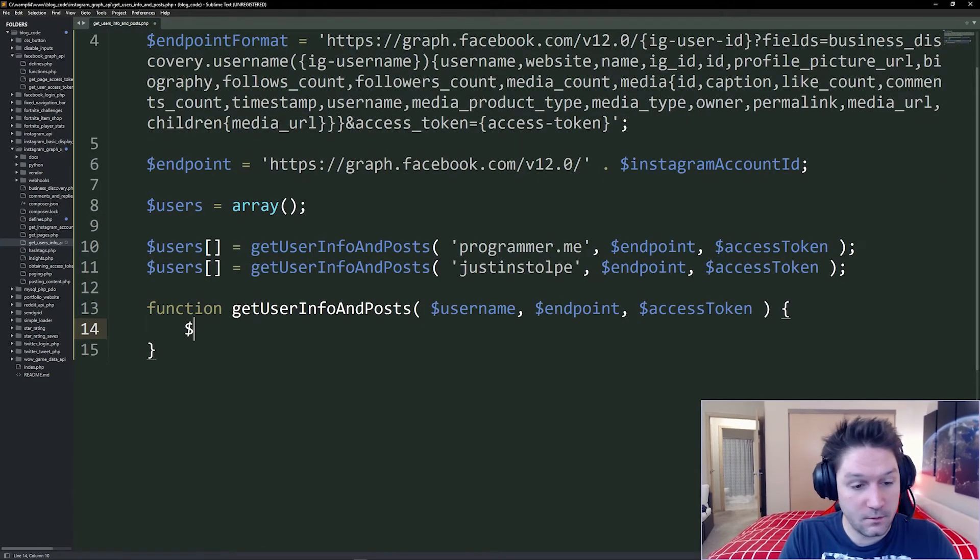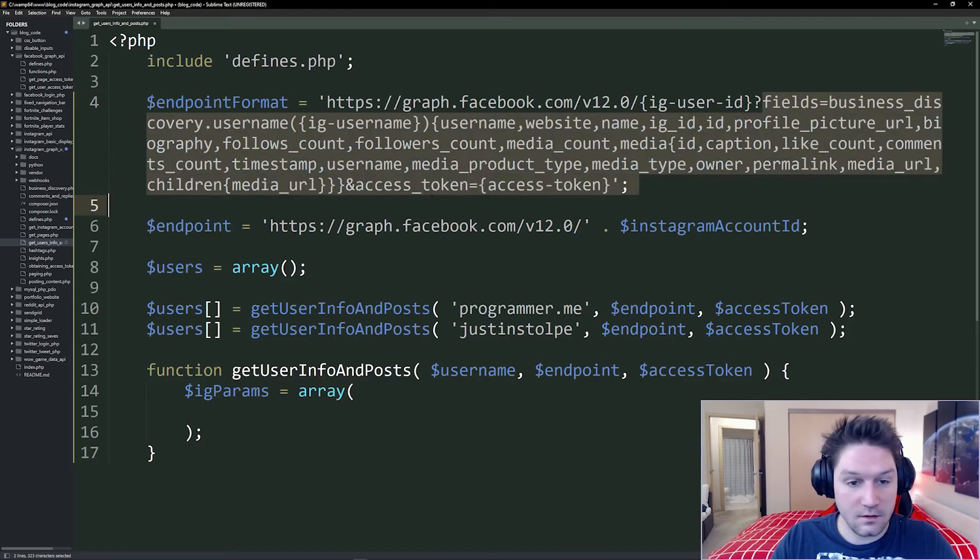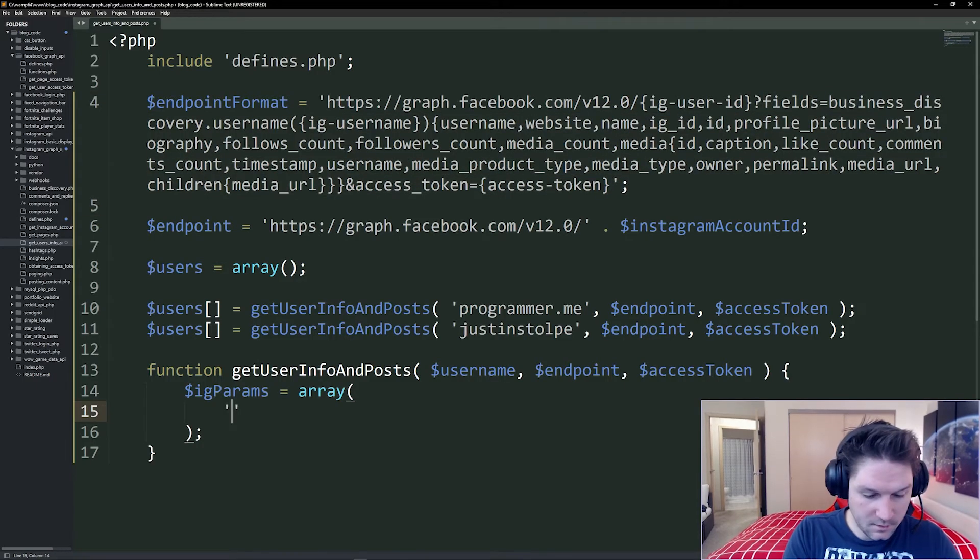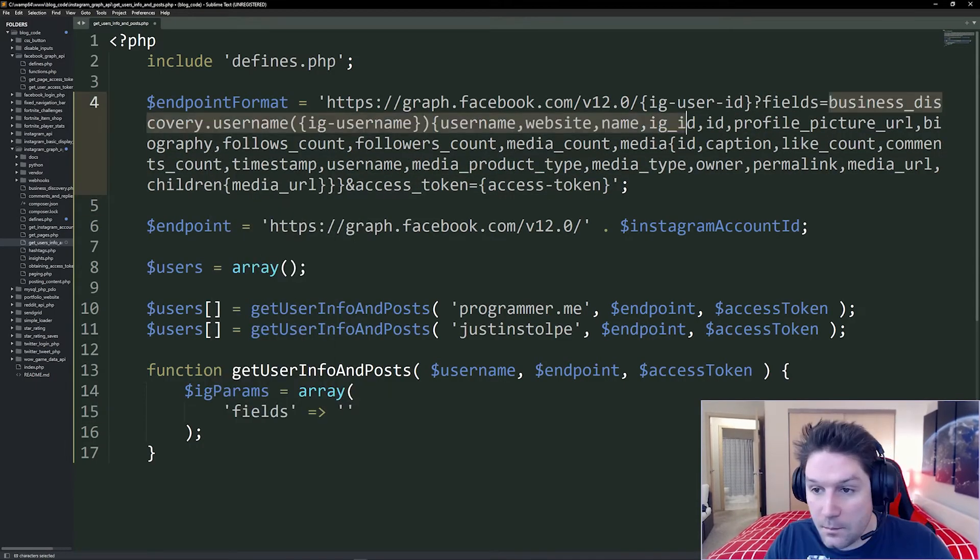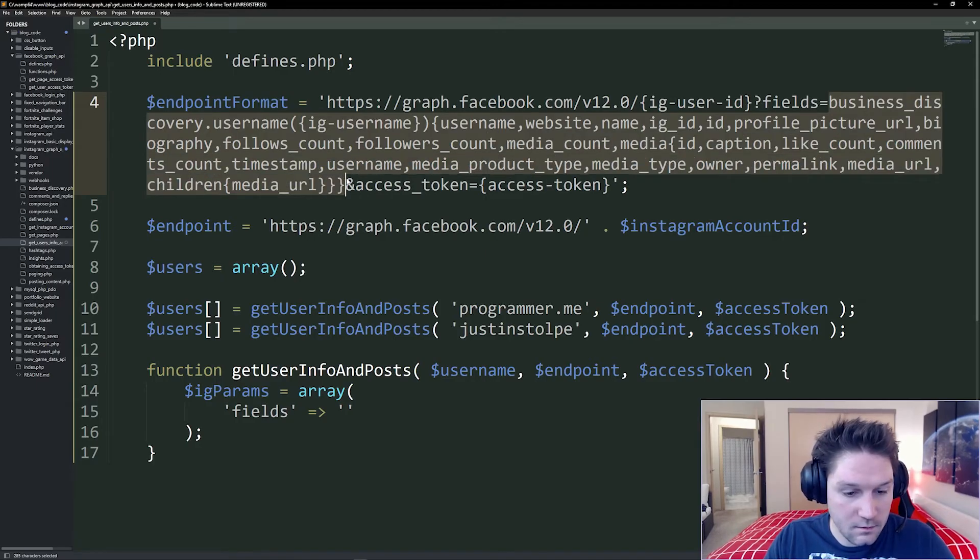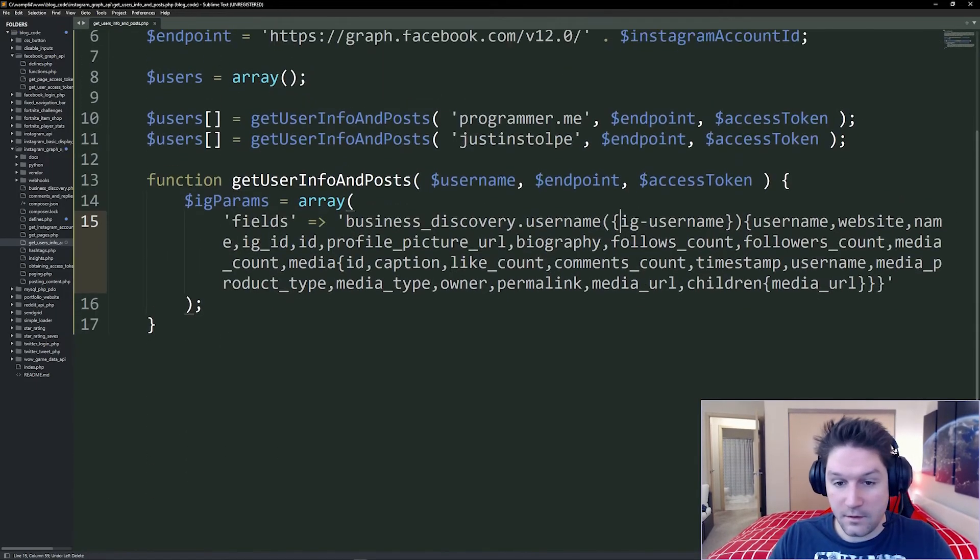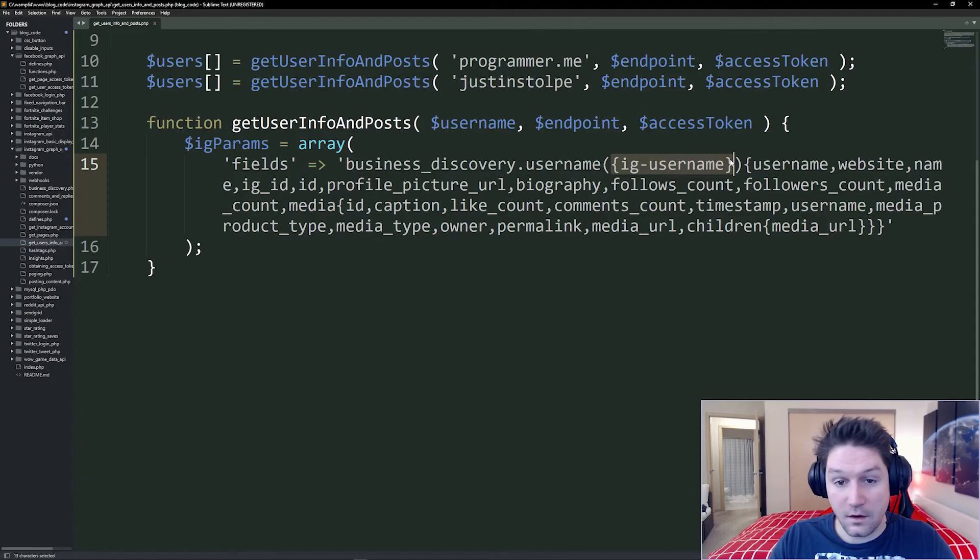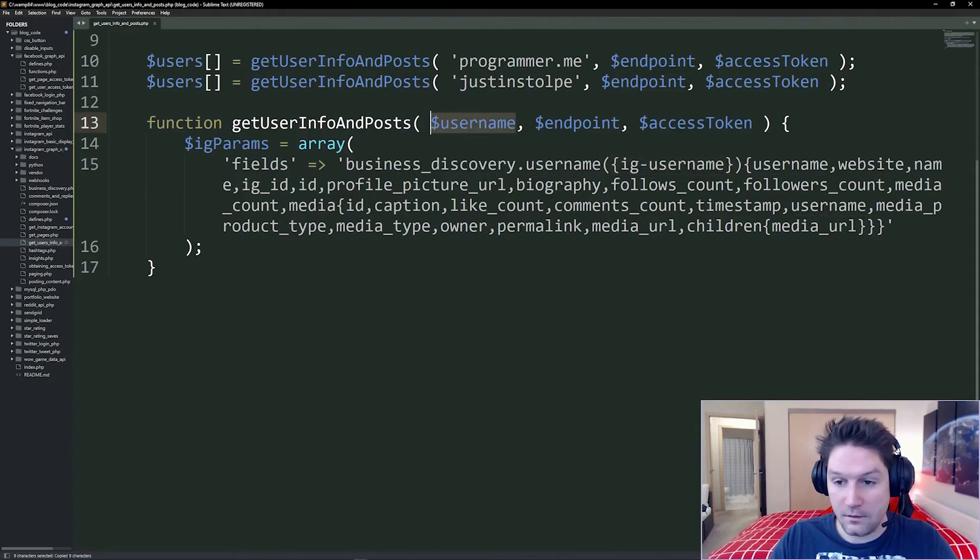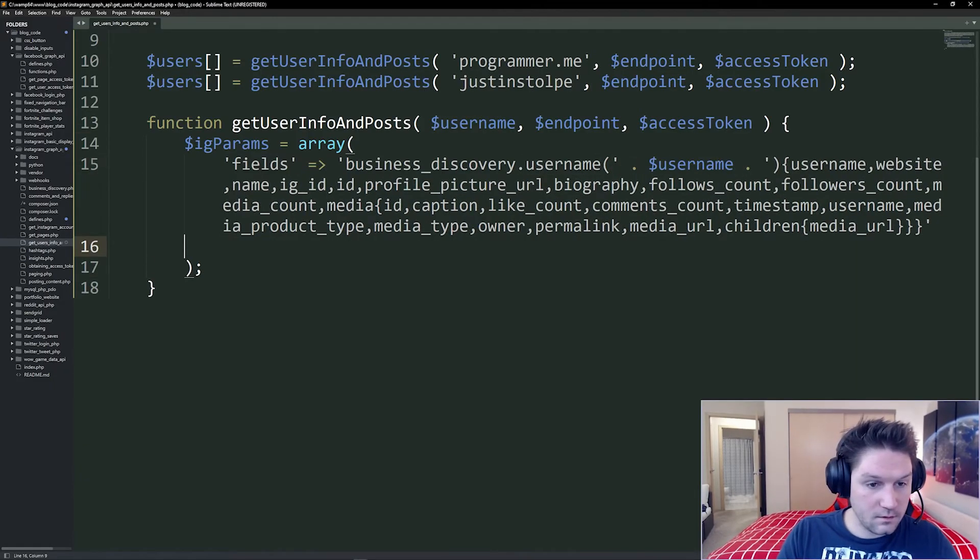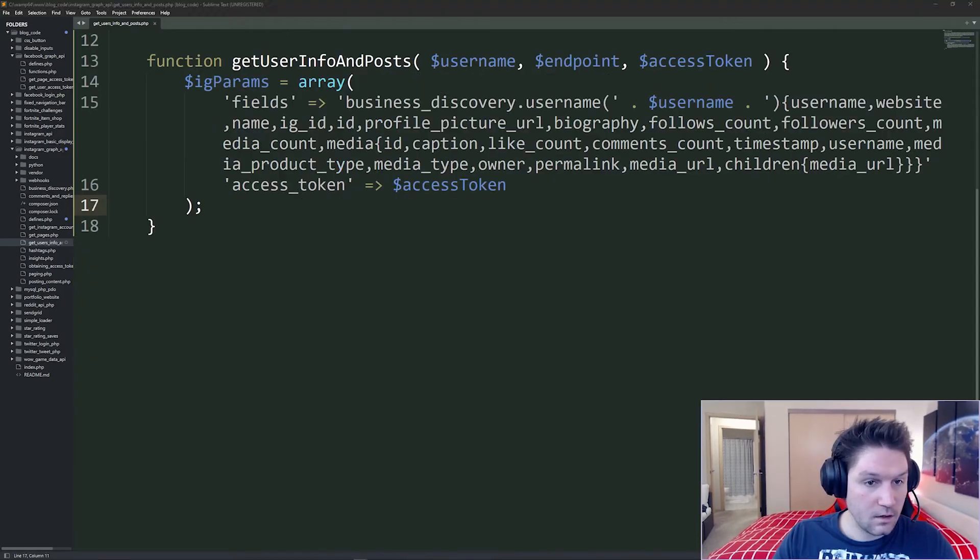We're going to start out in this function by defining the parameters for the endpoint. This is going to be everything up until the access token. We're going to specify our fields. This is going to be business discovery all the way to access token, just like that. Now we have to update this so this is actually targeting the username that we want, which is being passed in right here. So we have our fields, and then of course we need our access token. All right,